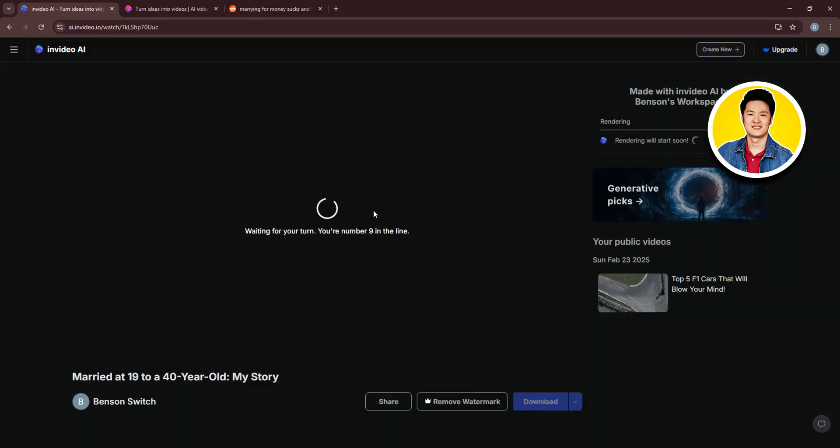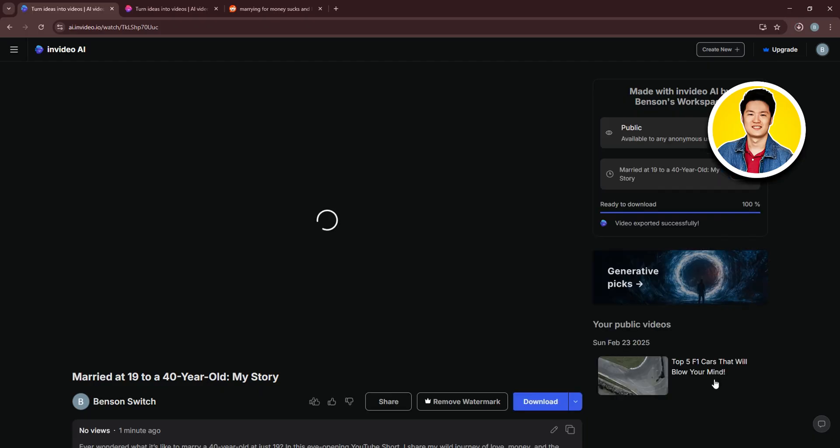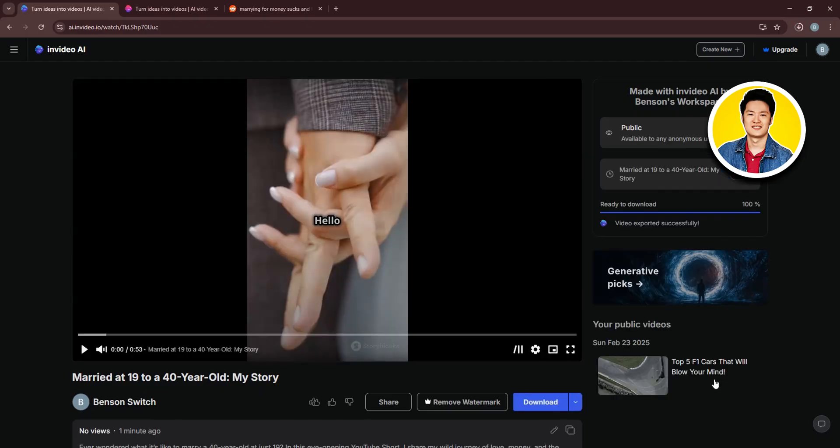After that, you will be taken to this page over here. And as you can see, it is now preparing the video. On the top right, you will get to see your video being rendered. So, wait for it to reach 100%.